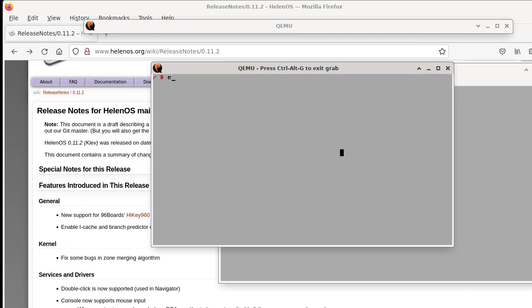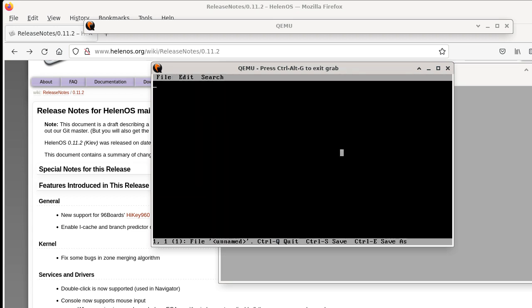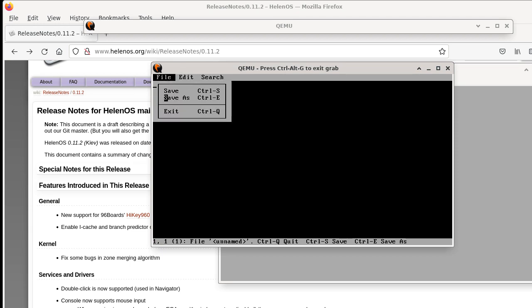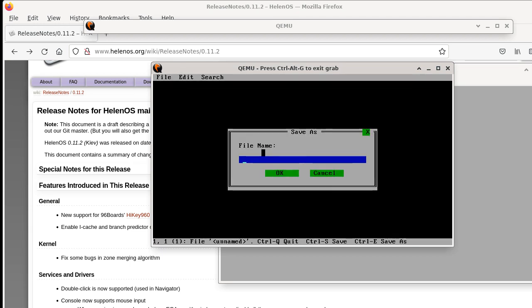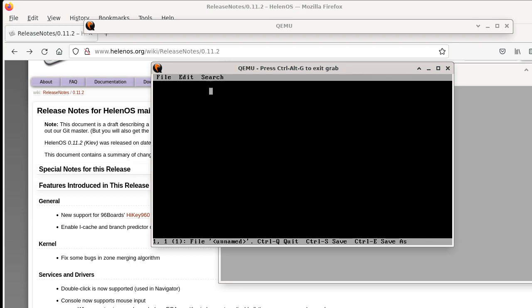For example, previously we had our text editor, which always worked in text mode, but it didn't have any proper user interface. So it didn't have menus, it didn't have dialogs. We now ported that to the user interface library, so it can have menus, it can have a dialog box and so on.